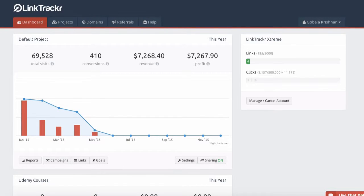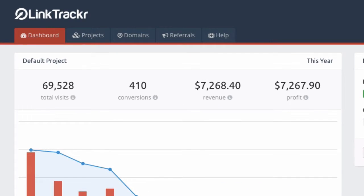In this video I'm going to give you an overview of how Link Tracker works by showing you the important pages and important components in your Link Tracker account. When you log into your Link Tracker account you'll probably see the default project first. This is how Link Tracker works — you can create an unlimited number of projects.